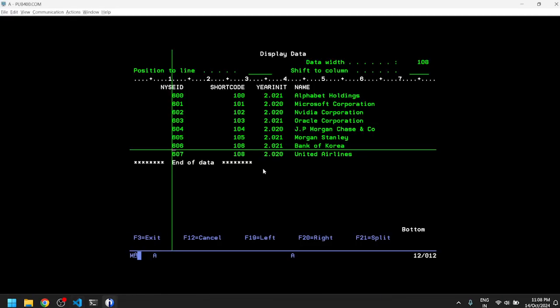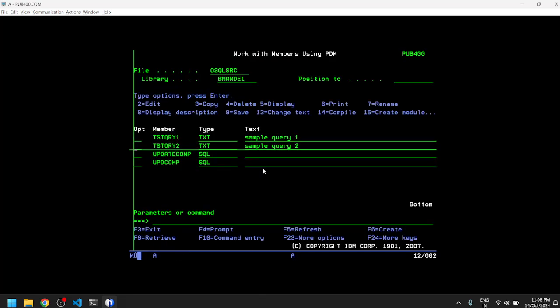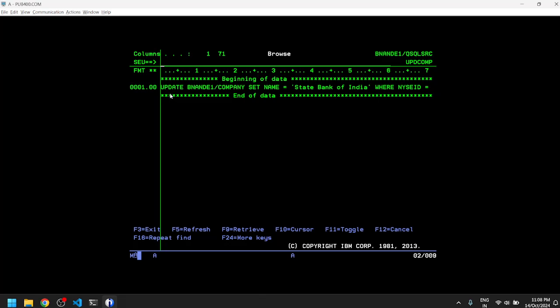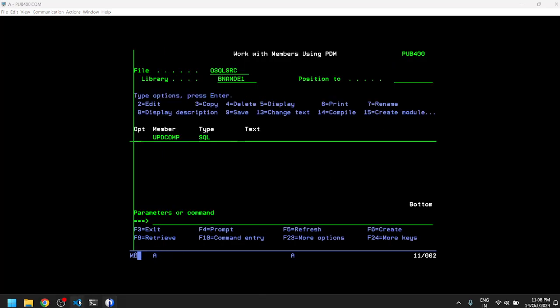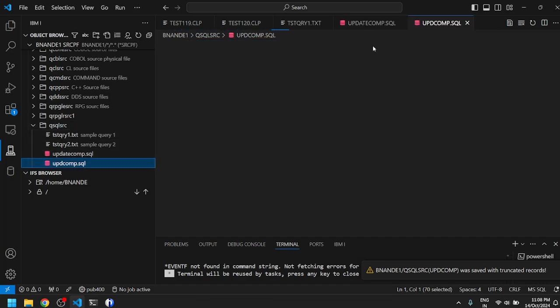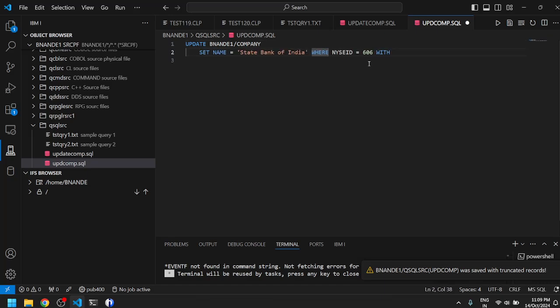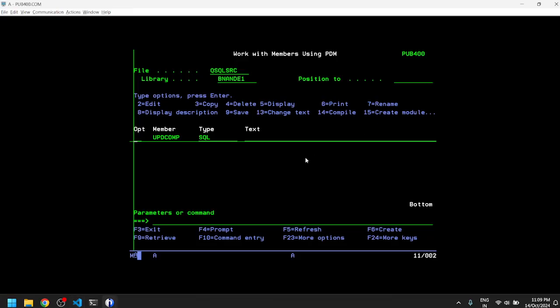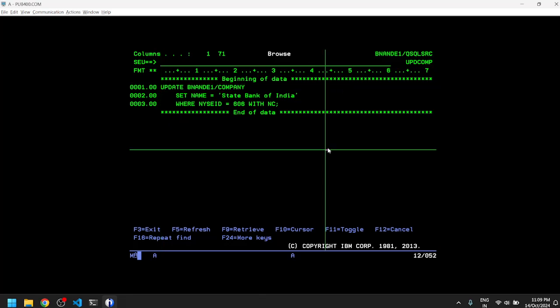This does not require compilation. You can look at the file stored in AS400 as well in QSQLSRC in my library. I have UPDCOMP and it has my query saved, though it looks like the query did not fit. To fix that, we will modify our query again and take it to the next line. We have a proper query now. Let's save it and look at it from AS400. Yeah, we have this query prepared.